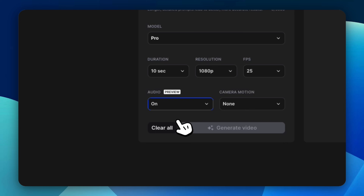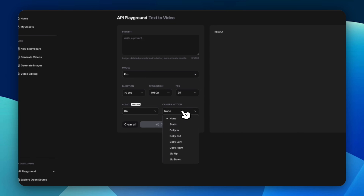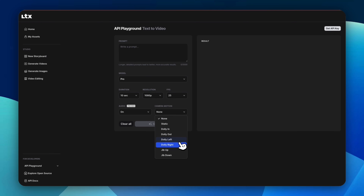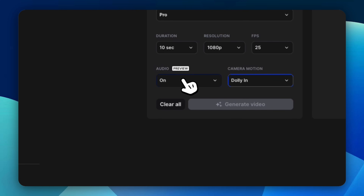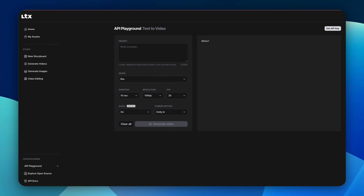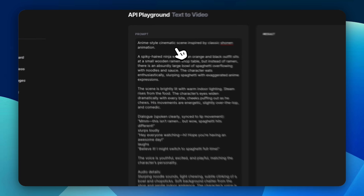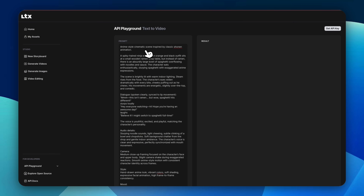For camera motion you can select static, dolly in, dolly out, dolly left, right — I'll do dolly in. My prompt is trying to recreate an anime-style scene — basically Naruto eating ramen. But instead of ramen, I'm doing spaghetti to honor Will Smith eating spaghetti. It's a detailed description: spiky hair, ninja wearing an orange and black outfit sitting at a ramen shop, but eating spaghetti, saying things like 'this isn't ramen, but wow, spaghetti hits different.' I used ChatGPT to help come up with this detailed prompt.